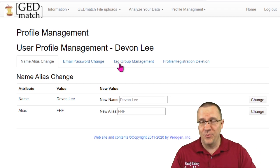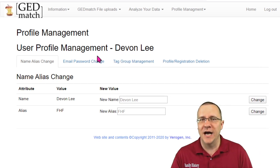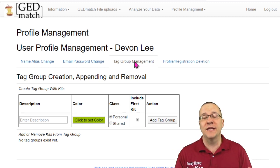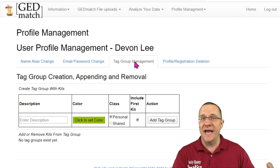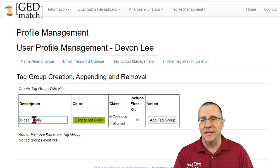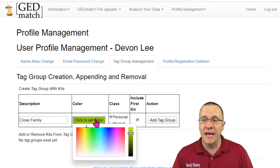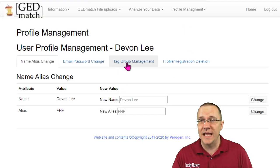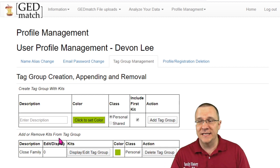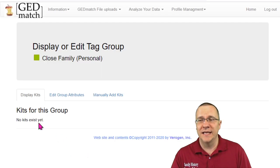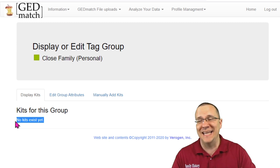If you go over to your profile management page, one of the options is the tag group management. When I click on that it will allow me to set up whatever tag groups I want. You can set this up based on matches or based on family members. I'm just going to call this one 'my close family.' I can change this color to any color of the rainbow and then just add that tag group. It says it's been created, and now when I go to tag group management I can see the tag group, but there are no kits in it yet.